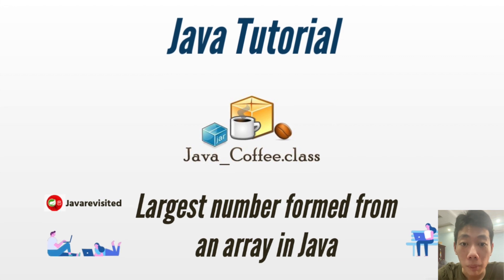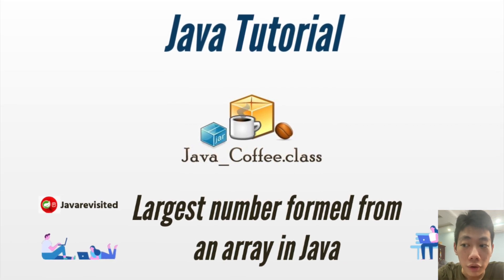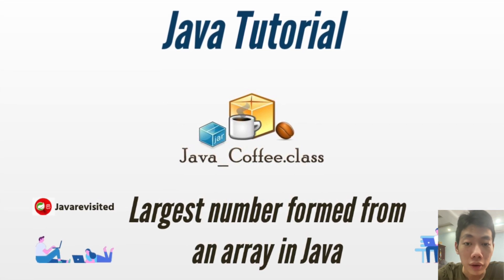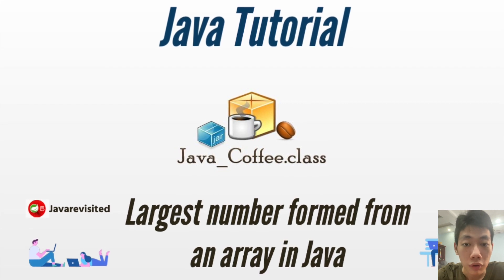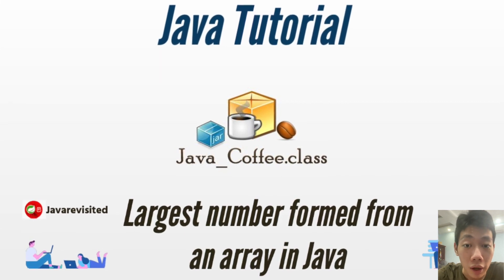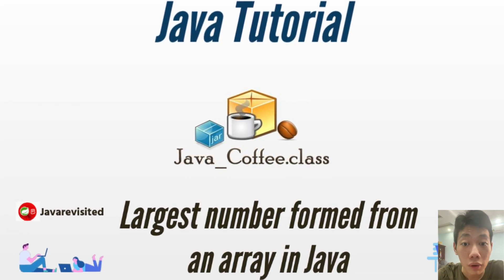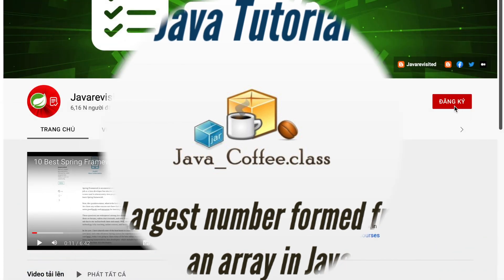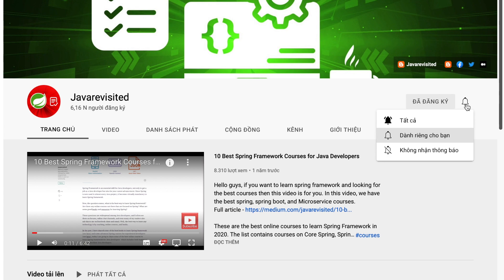Hello everyone, welcome back to Java Visited channel. In today's video, I will show you how to find the largest number from an array of integers in Java. If you are new to our channel, don't hesitate to subscribe and hit the bell button to receive the latest notifications.